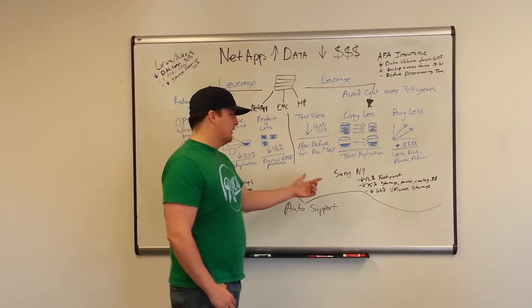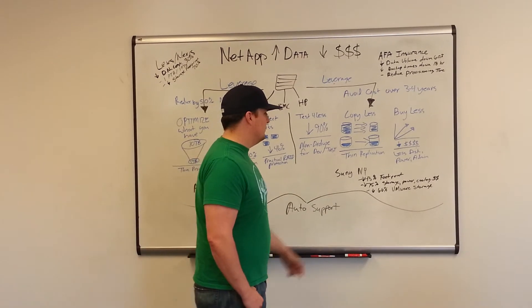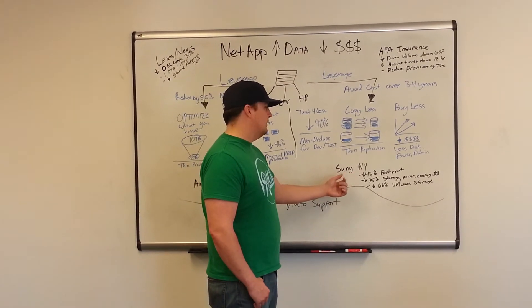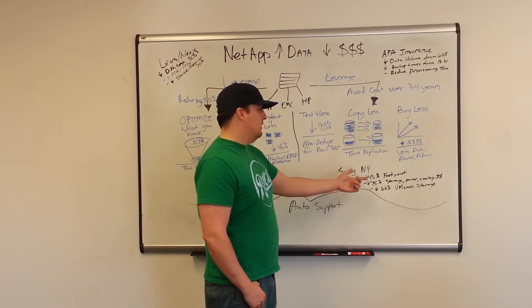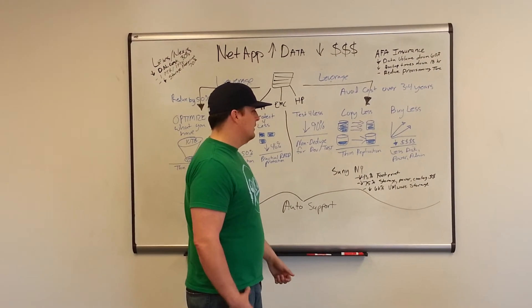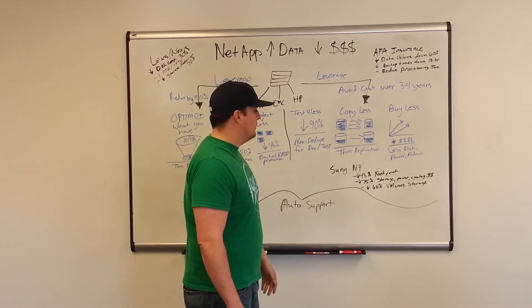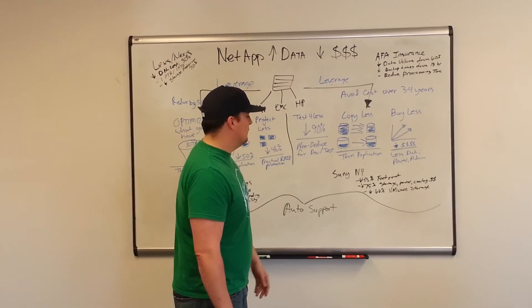SUNY New York was able to reduce their footprint by 43%, storage power and cooling costs by 75%, and VM storage costs by 66%.